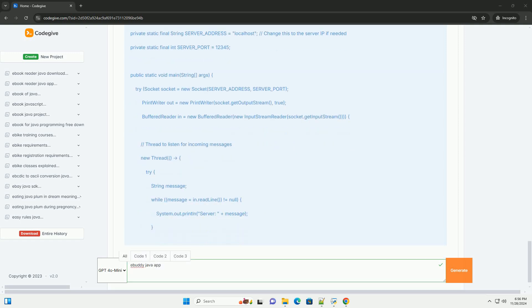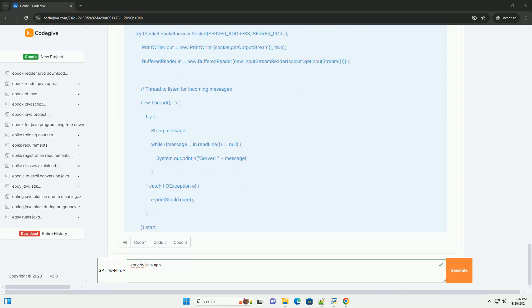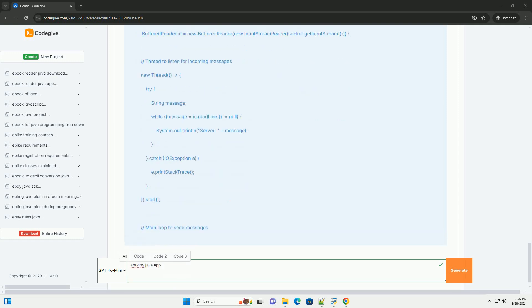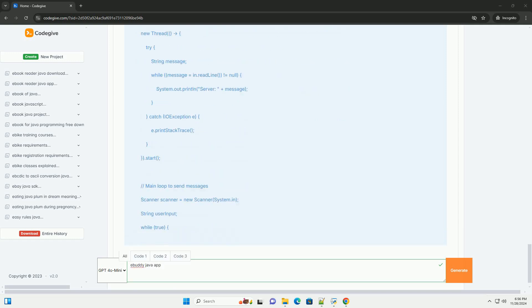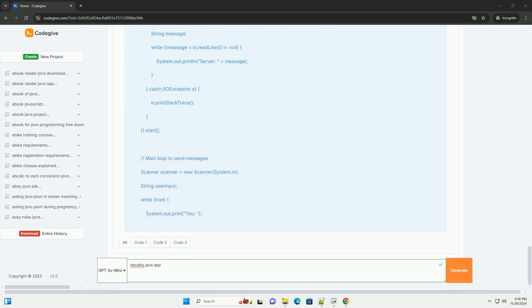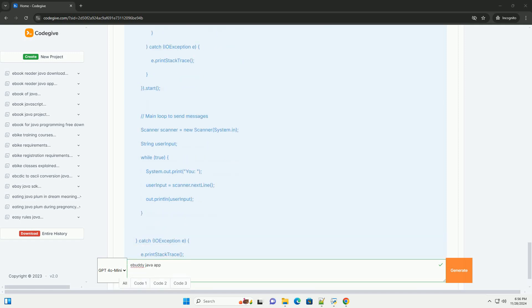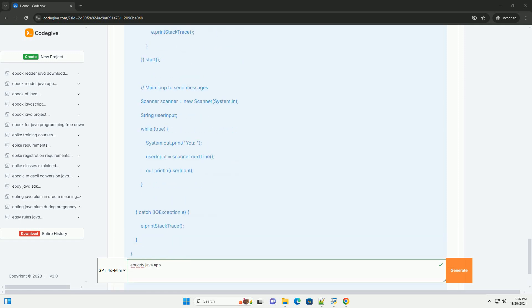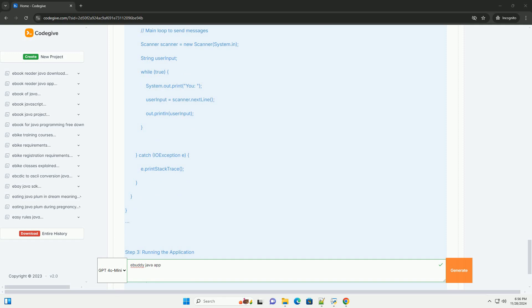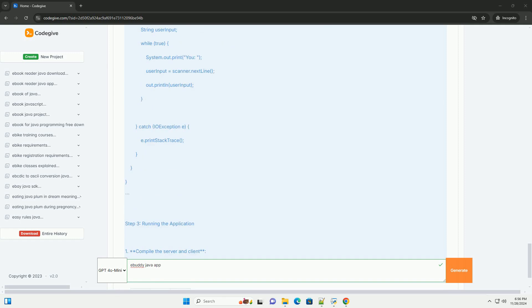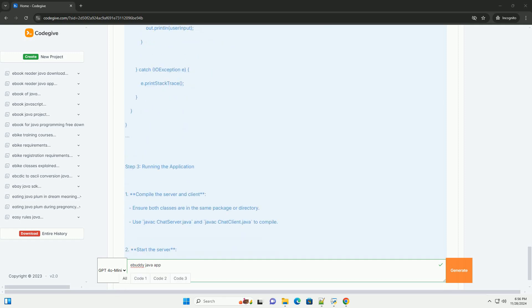Prerequisites: Basic knowledge of Java programming, an IDE like IntelliJ IDEA or Eclipse or any text editor, and Java Development Kit (JDK) installed.